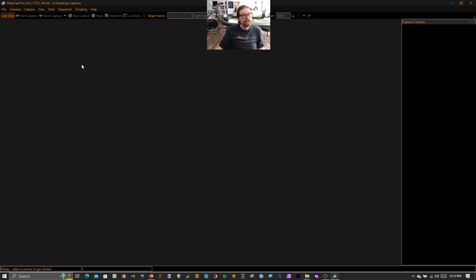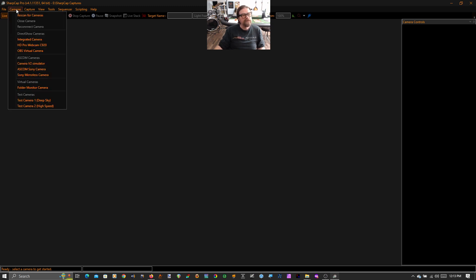I do not happen to have a dark sky at the moment. It's the middle of the day. I only have a few minutes to show you this before I have to go back to work. So I'm going to use the high-speed test camera to demonstrate this. So you can do this as well if you have some raw planetary footage that you've recorded from your setup.